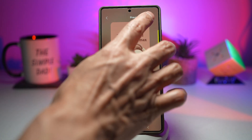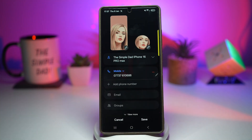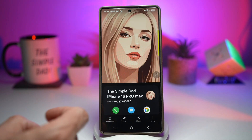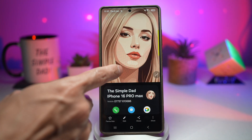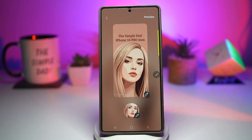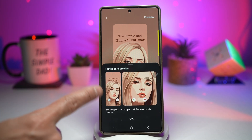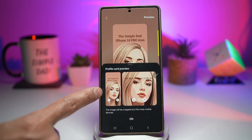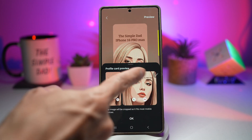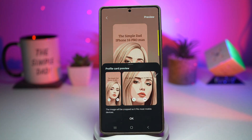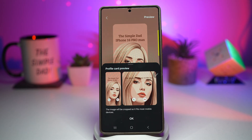Once you're happy, tap Done and then Save. When that person calls, this is what you'll see on screen — here's how it looks on the S25 Ultra, and if you have a Fold, this is how it looks there. It makes calling and messaging more visual, personal, and intuitive, helping you recognize people instantly and enjoy a more polished UI.